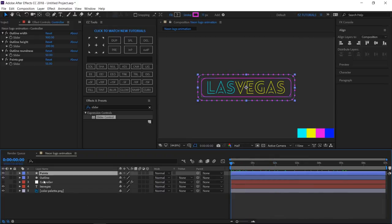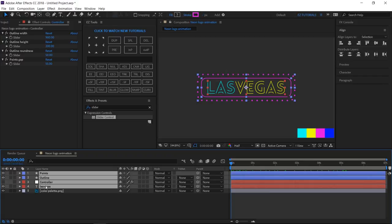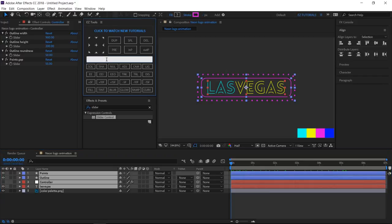Select these 4 layers, pre-compose them, and name the new composition Logo.